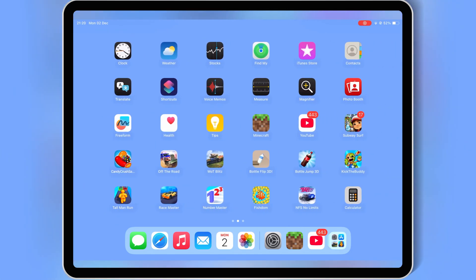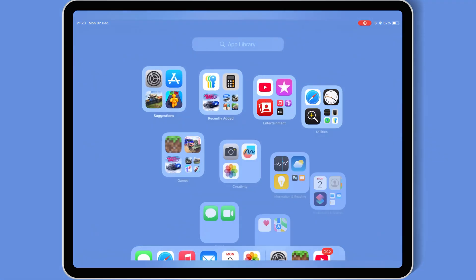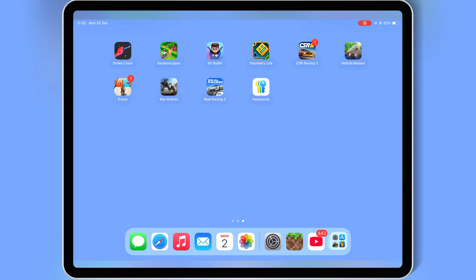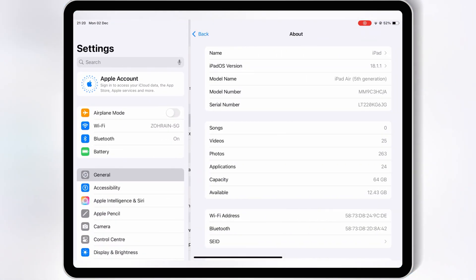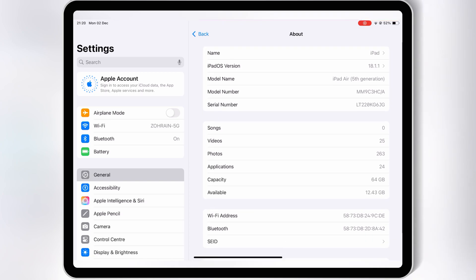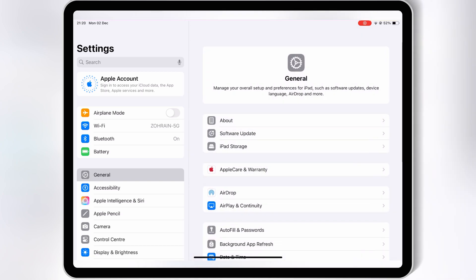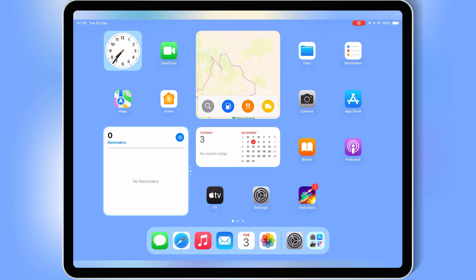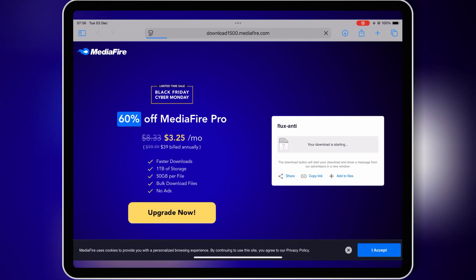Welcome back to Skibity Tech. Today, I'm sharing the latest 100% working method to install Scarlett on your iPhone or iPad. Not only that, but I'll also show you how to use Scarlett to install IPA files effortlessly. No revokes, no jailbreak, and no PC required. Let's dive right in.